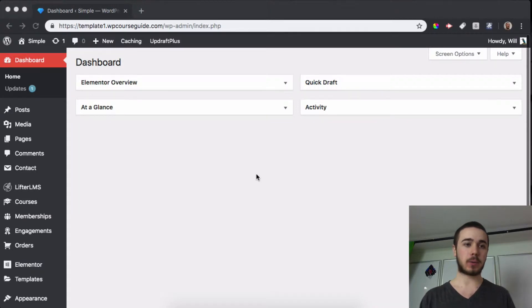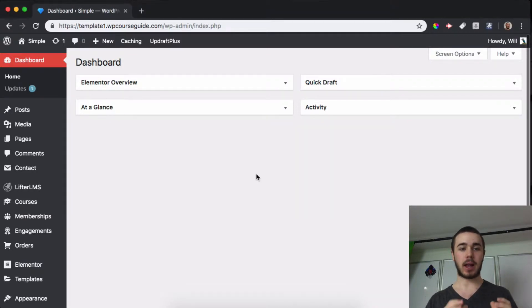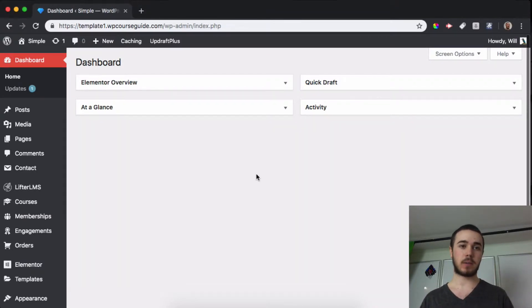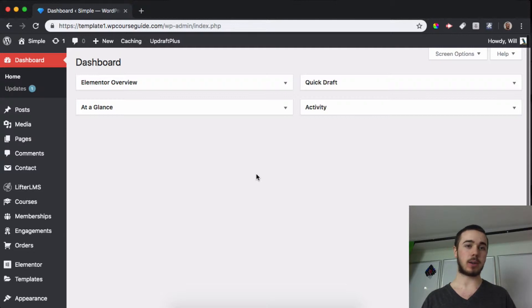In this video we're going to go through the LifterLMS coupon and voucher systems, what the differences are and how you can use each of them.